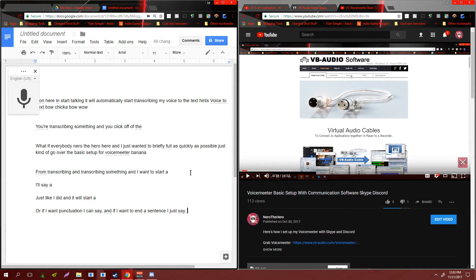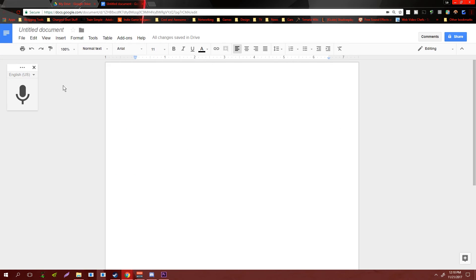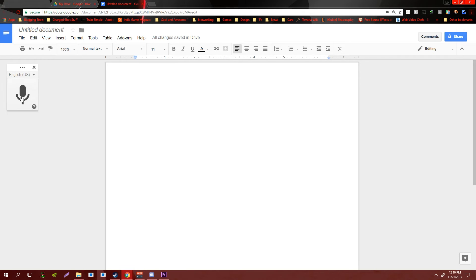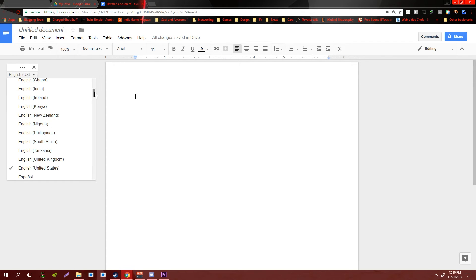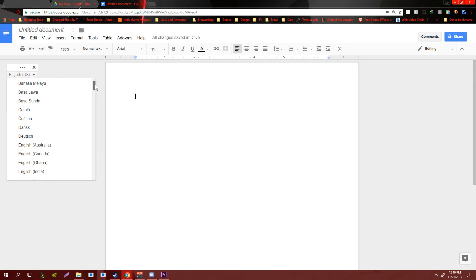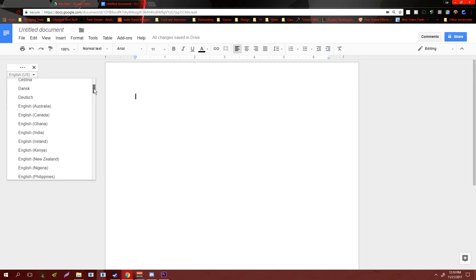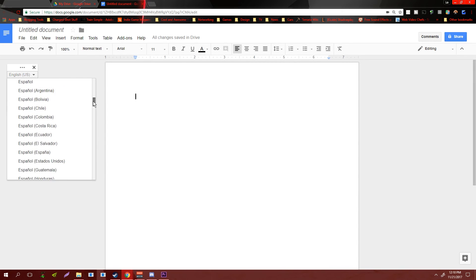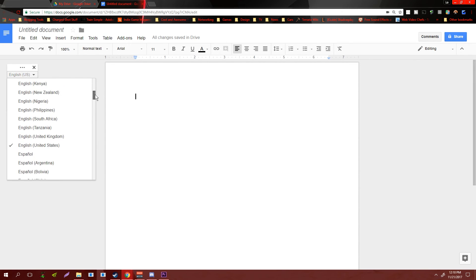Hey guys, sorry, just one more quick tidbit of information. The voice to text actually does support multiple languages. So if you have your voice text open right here, just click this little drop-down menu and as you can see it supports many different languages, even different forms of English and Spanish.